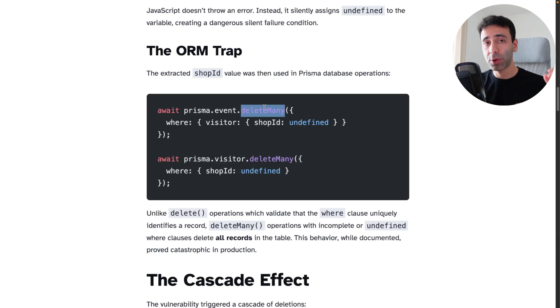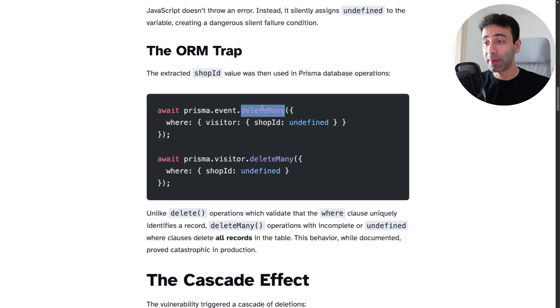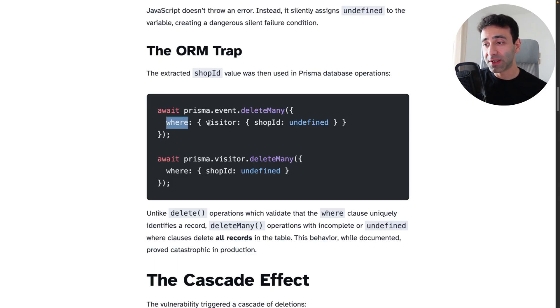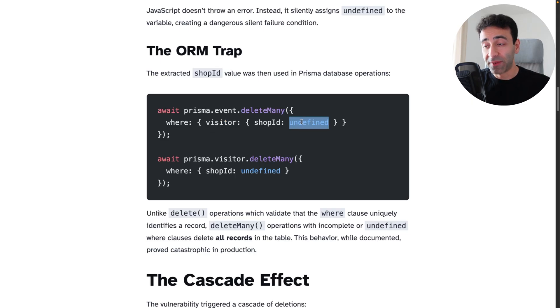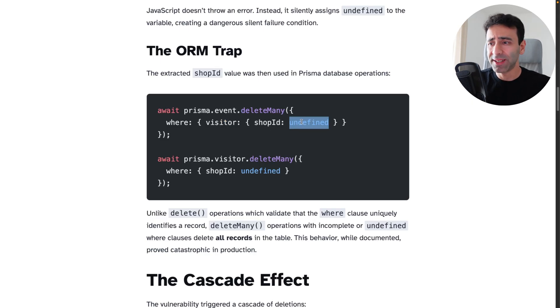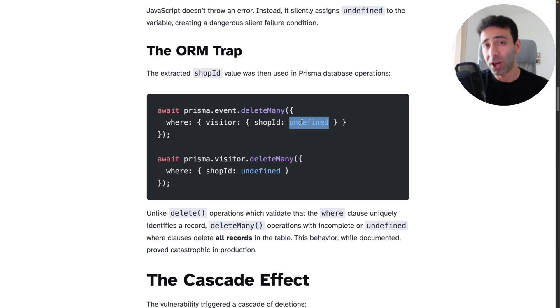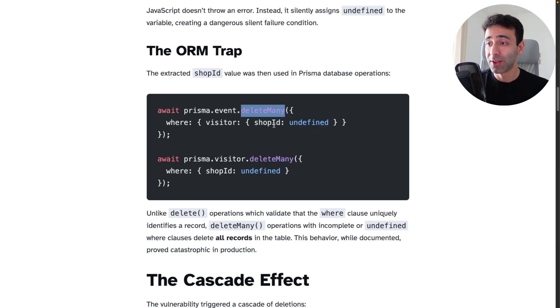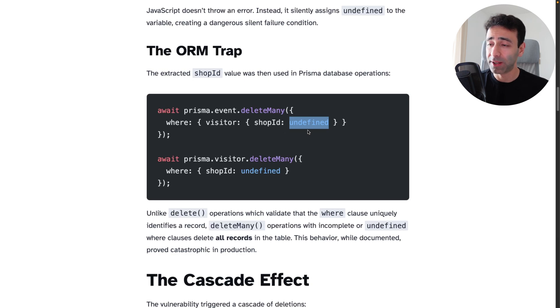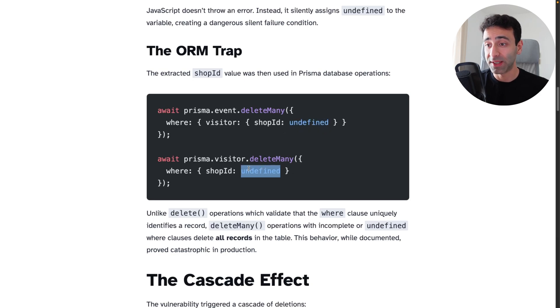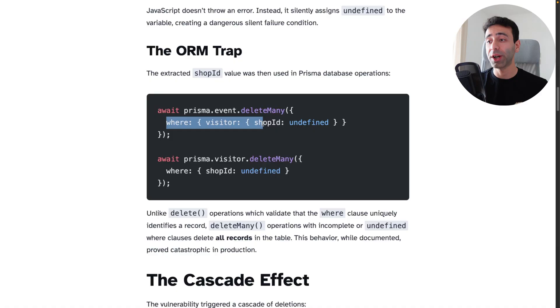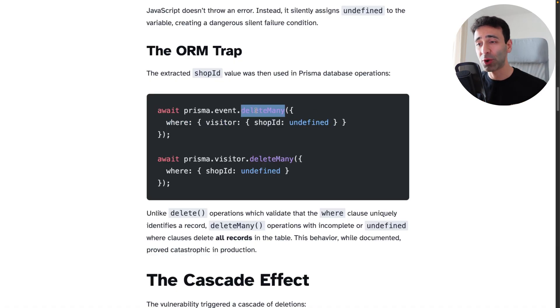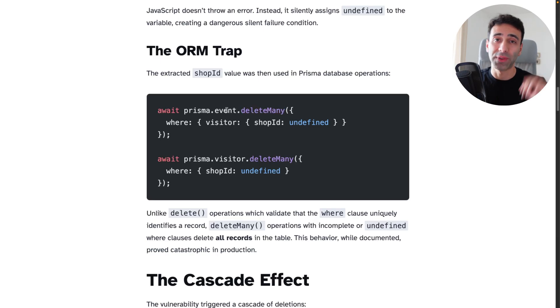They were using delete many and sure they have a where clause and you can kind of expect if the visitor ID or the value that you gave it is undefined, then this should bring some alarms. And guess what? Delete many actually does not care. So as soon as you provide an undefined value as they did here, basically the whole where clause is not functioning. So it's basically deleting all the entries of the event table.